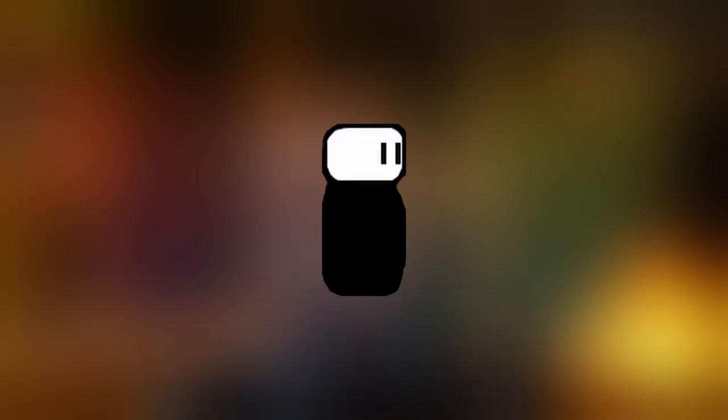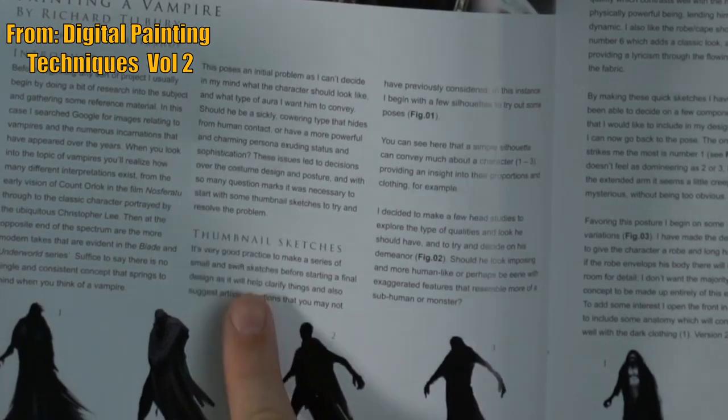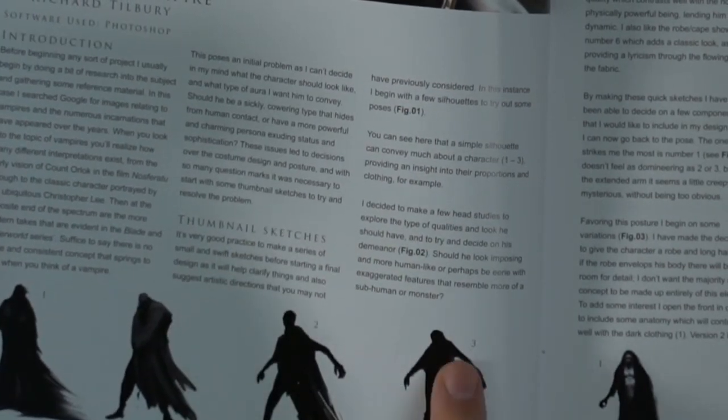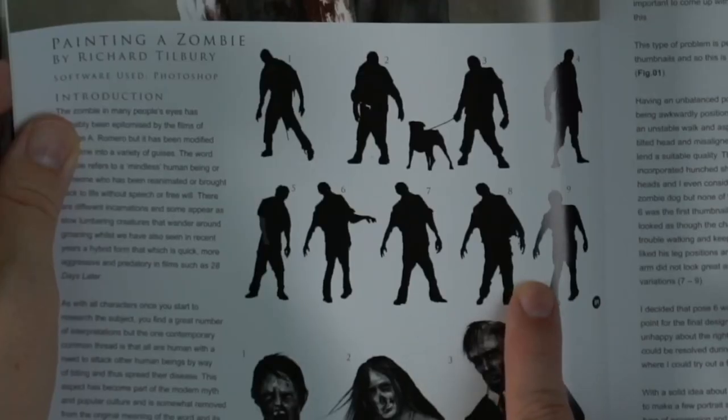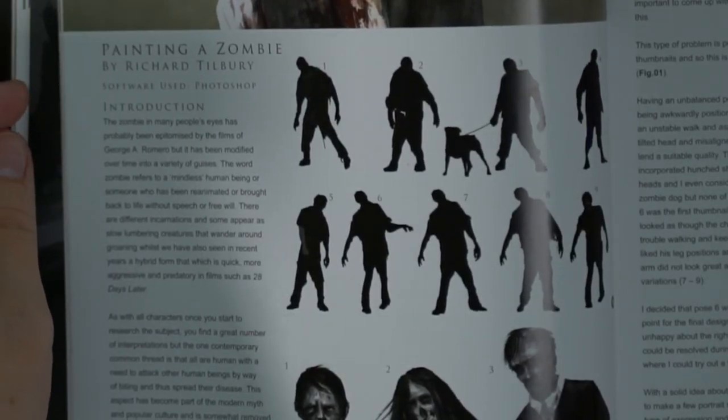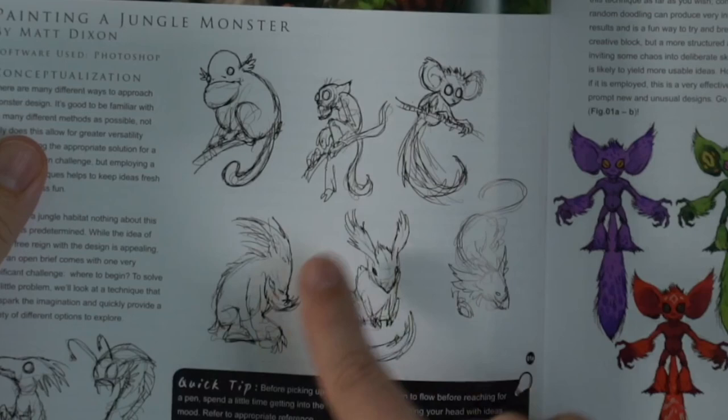If our character looks like a black blob as a silhouette, we are most likely going to have a bad character. The technique for solving this is called thumbnailing — you essentially draw small black shapes, just the silhouettes. When you get something that looks nice, you start building a character out of it. It's not absolutely necessary that you do this, but even if you don't, this idea should still be in the back of your head.